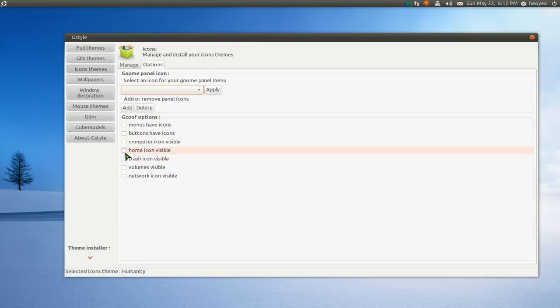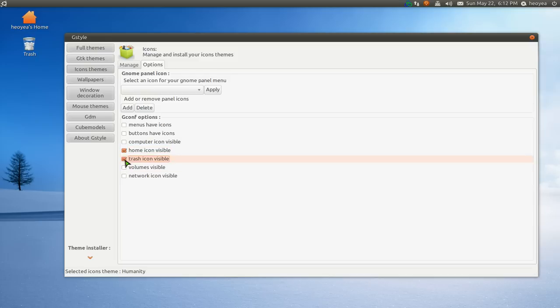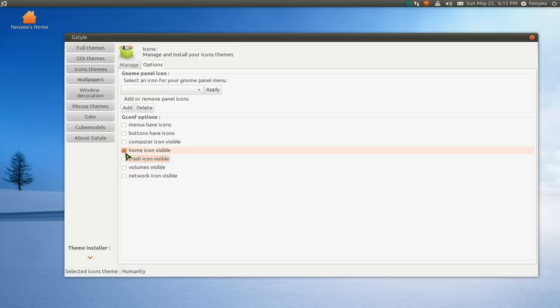So let me give you an example. If you want your home icon to be visible, there you go. Trash, blah blah blah, you get the idea.